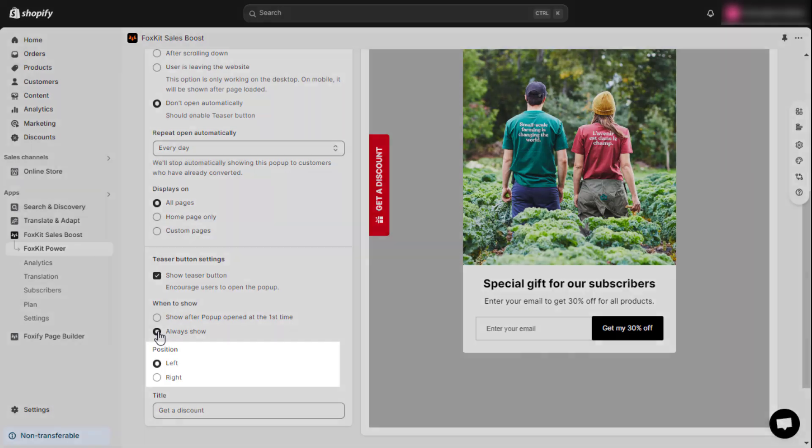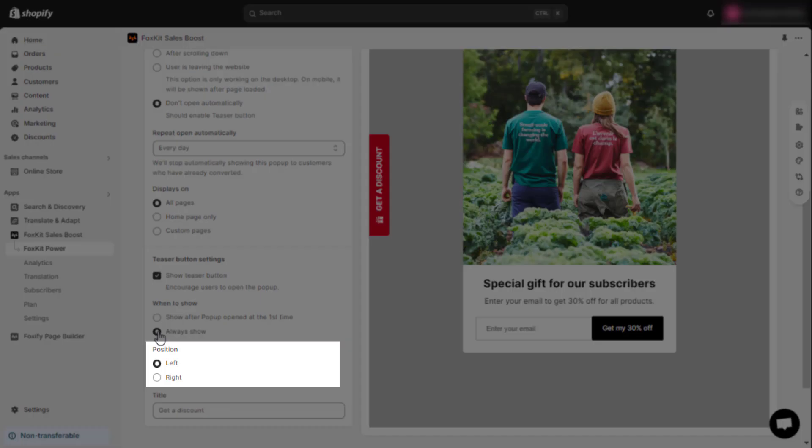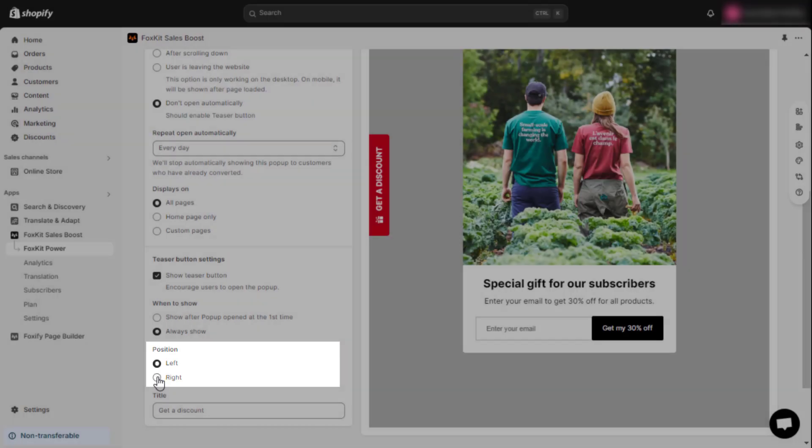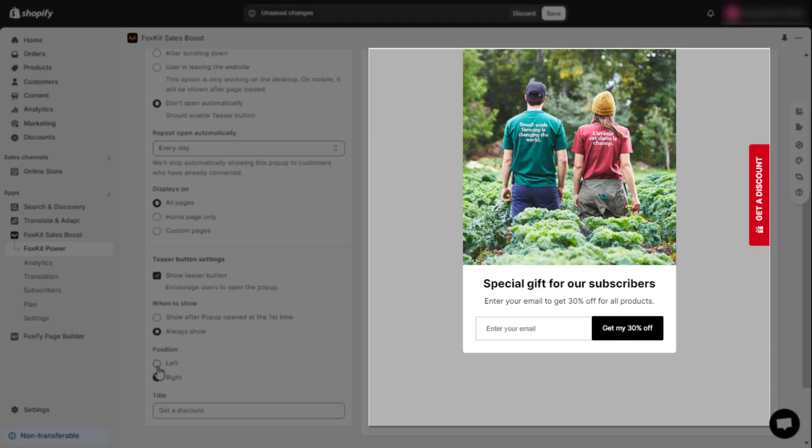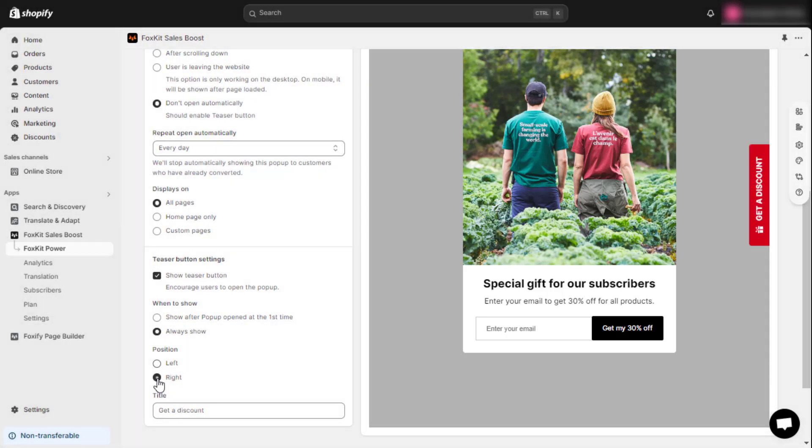You can also customize where the teaser button appears on the screen. Select left or right for its position. Finally, edit the title to customize the text on the teaser button.